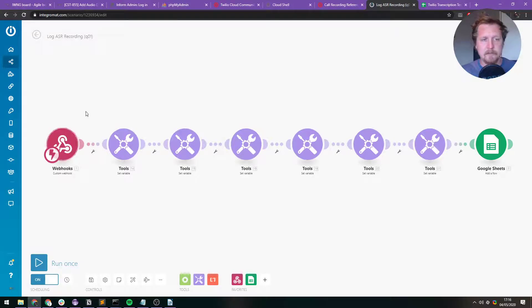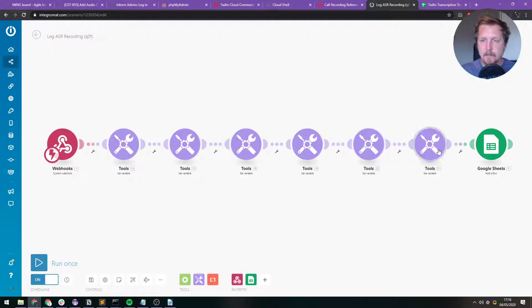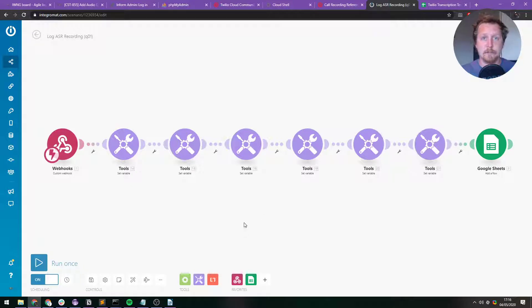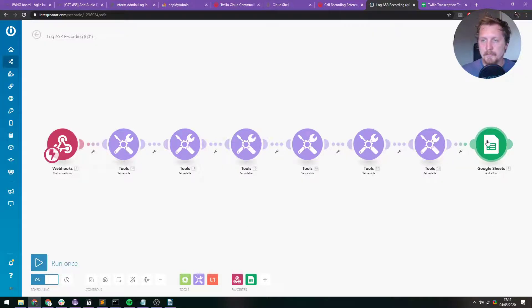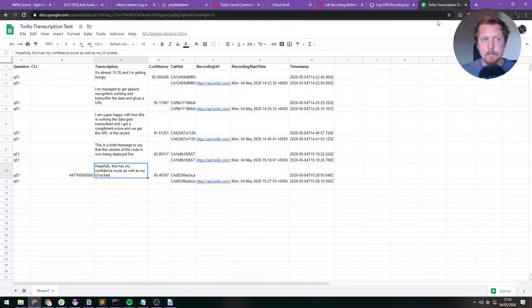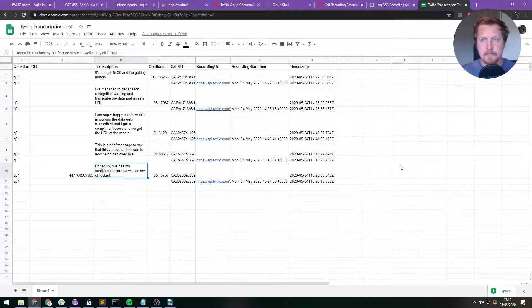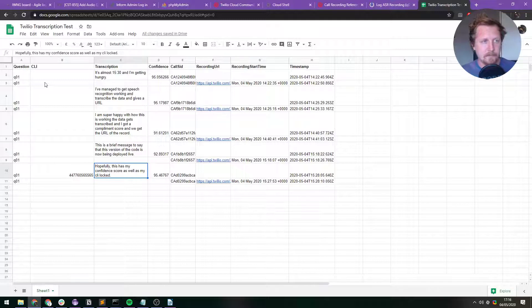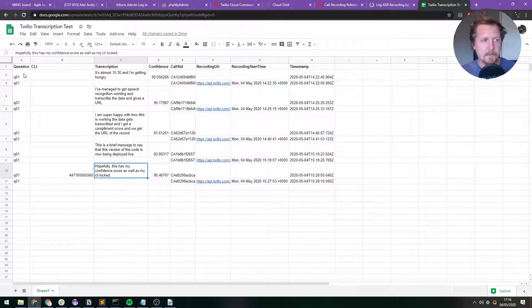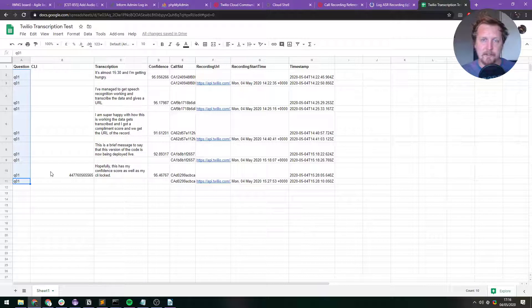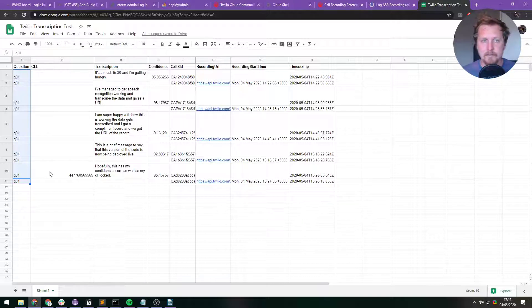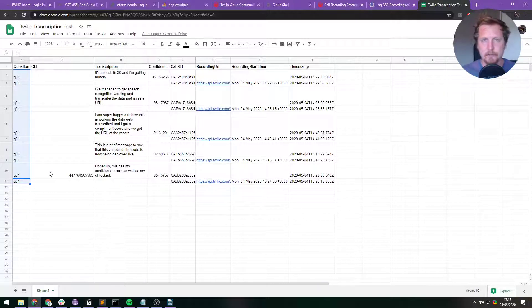So if I go to the Webhook here, this is the Webhook. All these variables that I'm setting here, they are just grabbing the variables. They're grabbing like the confidence score and everything. They're just grabbing all the stuff from the Webhook. And we're popping it into Google Sheets, which goes into here. And you can see we get the question Q01. So that's what I've set. I've hard coded that. So I'd use a different Webhook for every question. Just so then you can hard code which question it is.